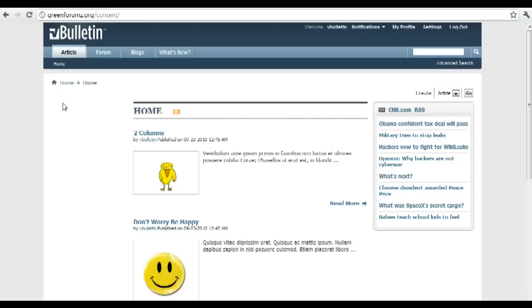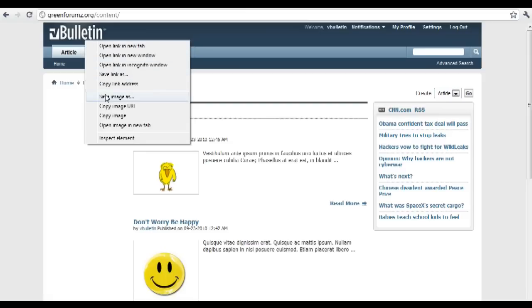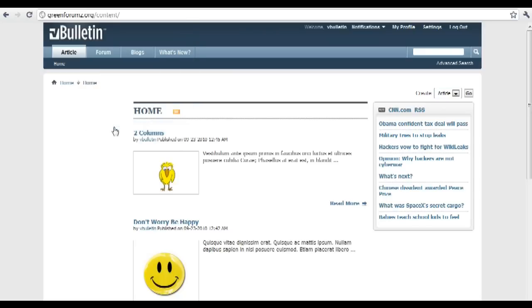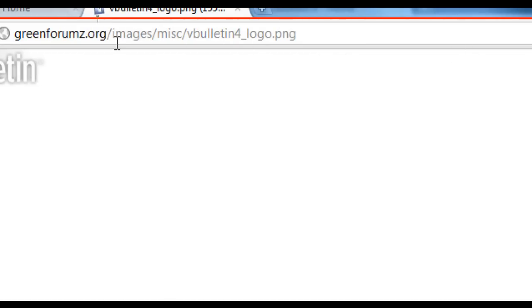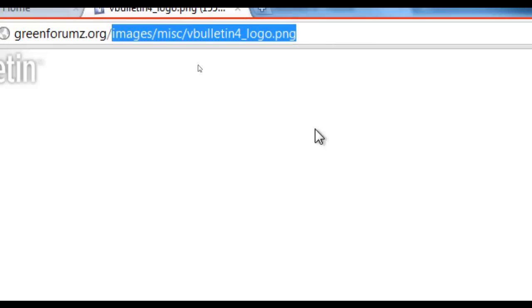The first method requires you to have some knowledge using an FTP client. Assuming you already have that knowledge, go to your vBullton 4 forum and right-click the logo. Depending on the type of browser you have, choose 'View Image' — or in my case, since I'm using Google Chrome, 'Open Image in New Tab.' It appears that my current logo is in the images/misc directory with the file name vBullton4_logo.png.